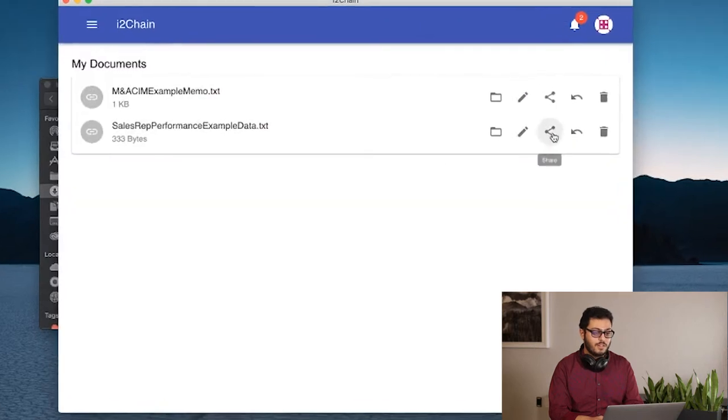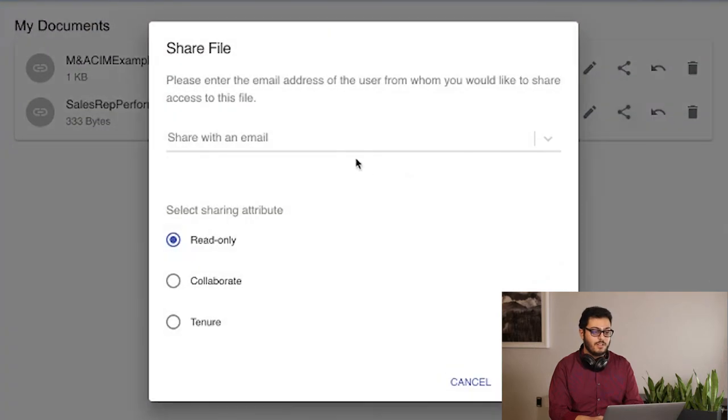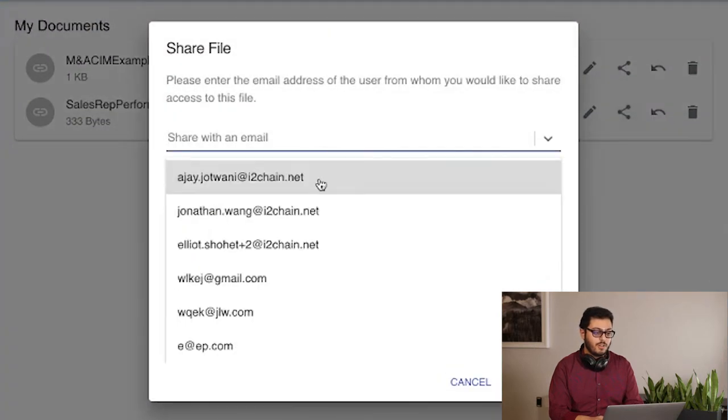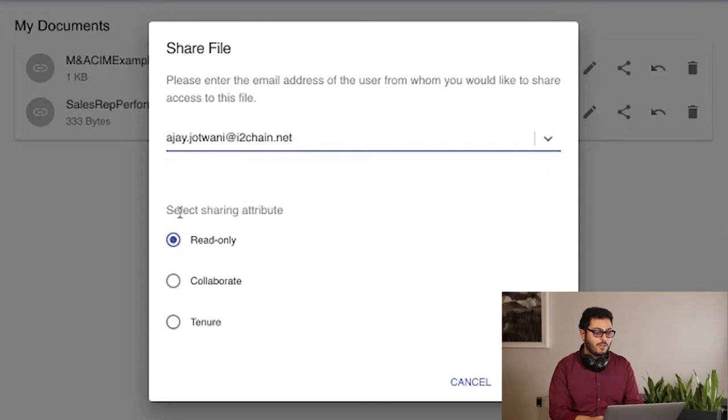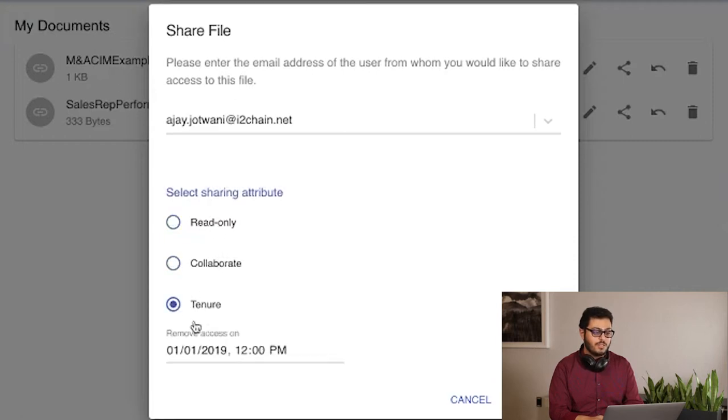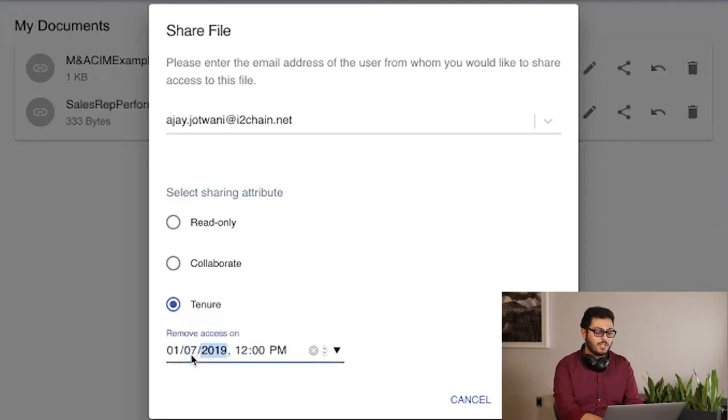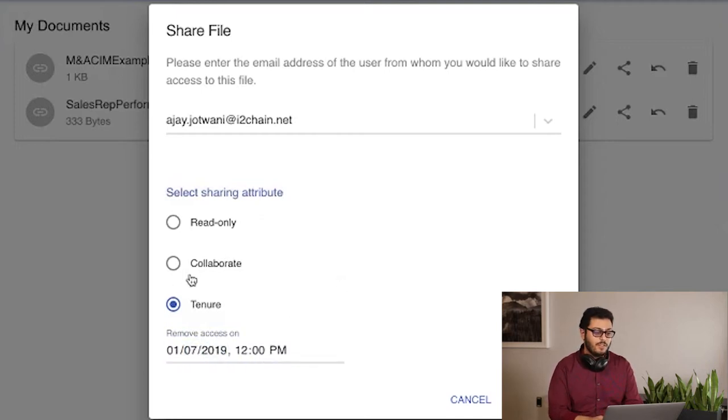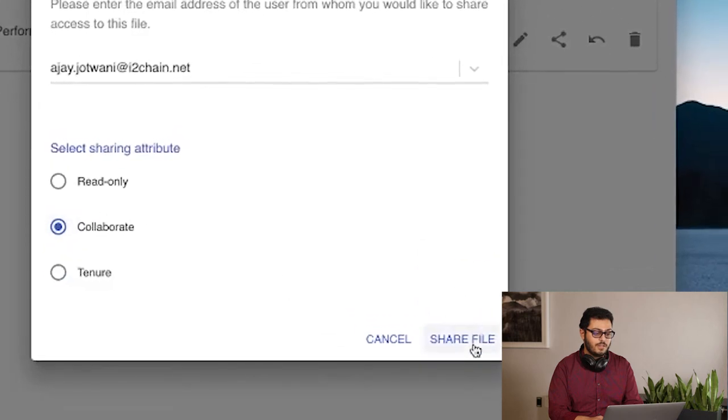Next, I can share that document with a third party within my organization and attach an attribute such as allowing them to only read the document, allowing them to collaborate and therefore edit and share that document, or attaching a tenure which allows the document to automatically expire. I'm going to attach a tenure of one week and allow them to collaborate.